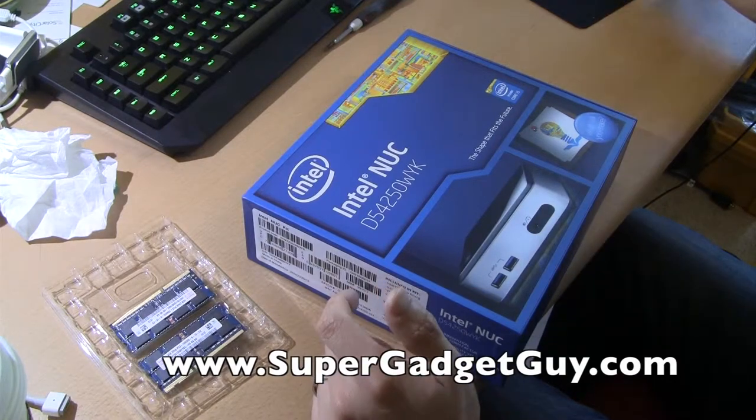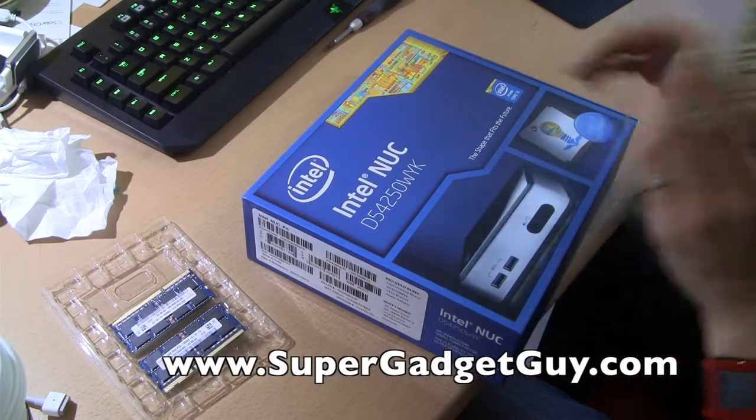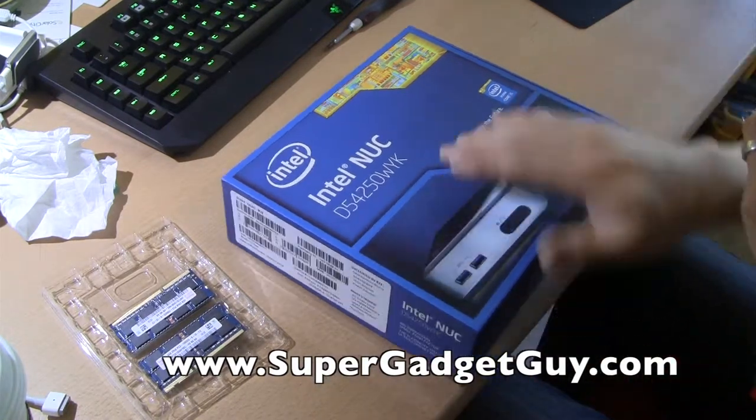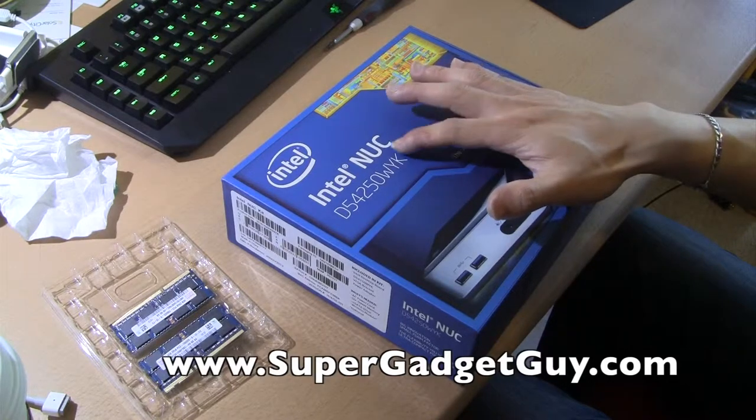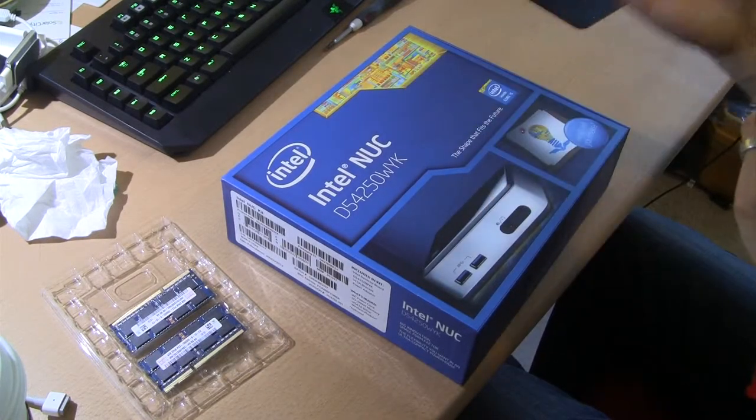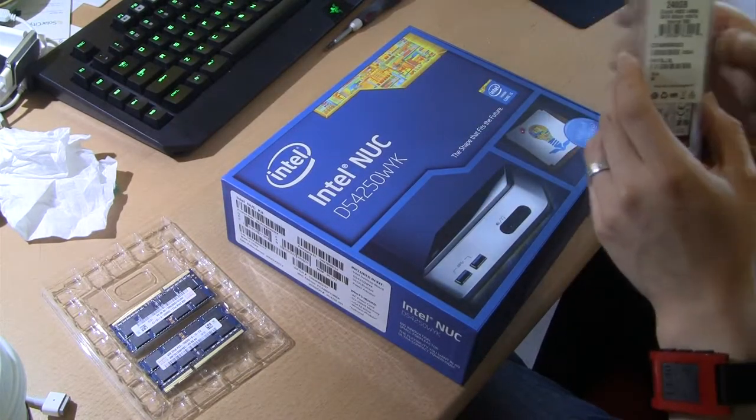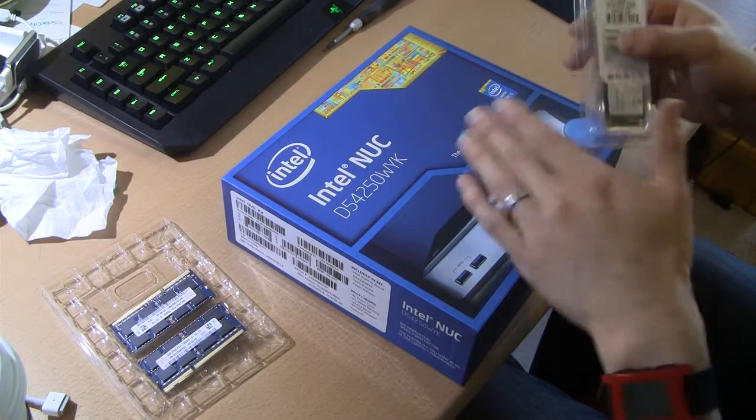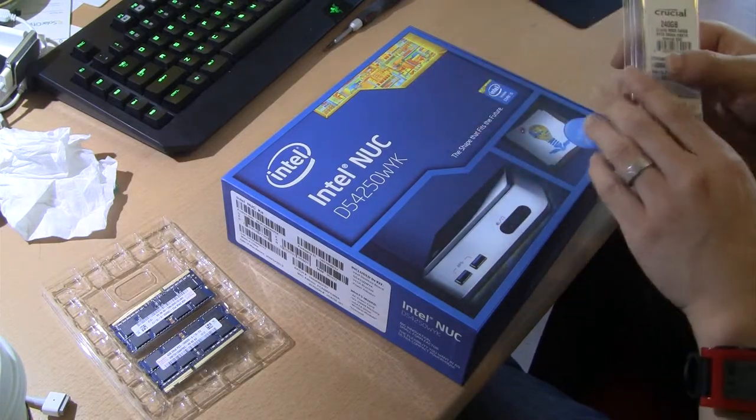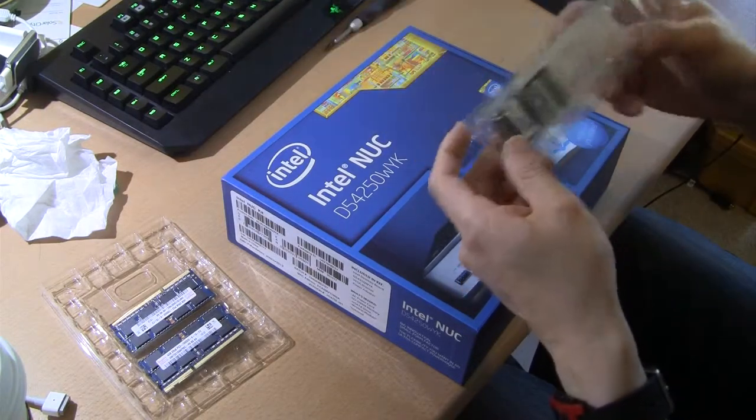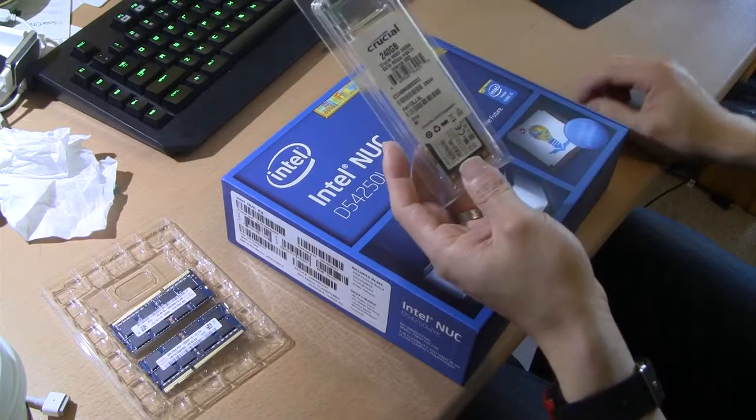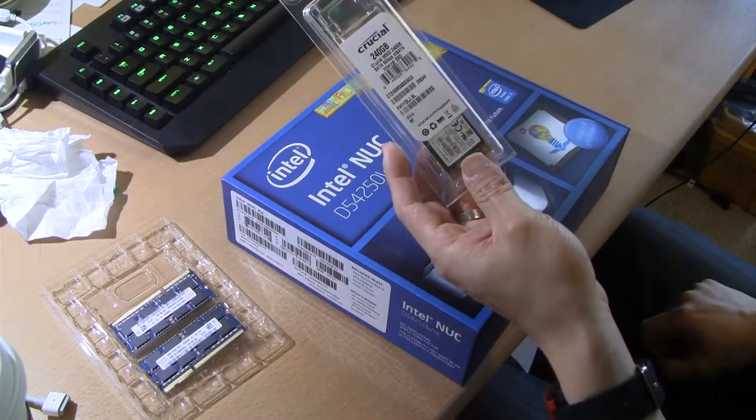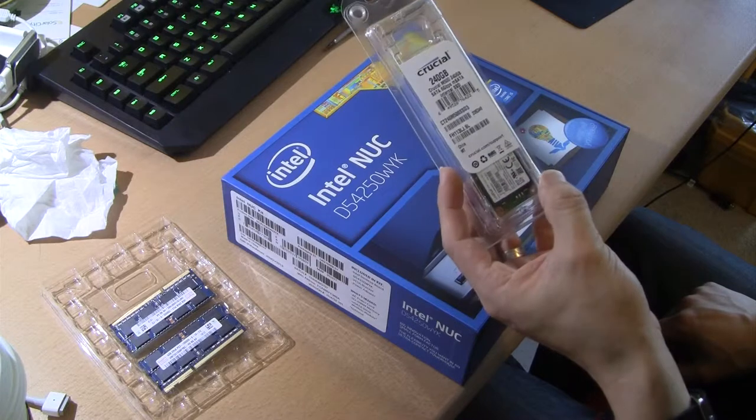And for the storage, this version, there's another version with the H at the end for hard drive I think, that takes a 2.5-inch hard drive. Since this is a non-H model, this only uses the M.2 SATA. This is an M.2 SATA SSD from Crucial. This is 240GB.